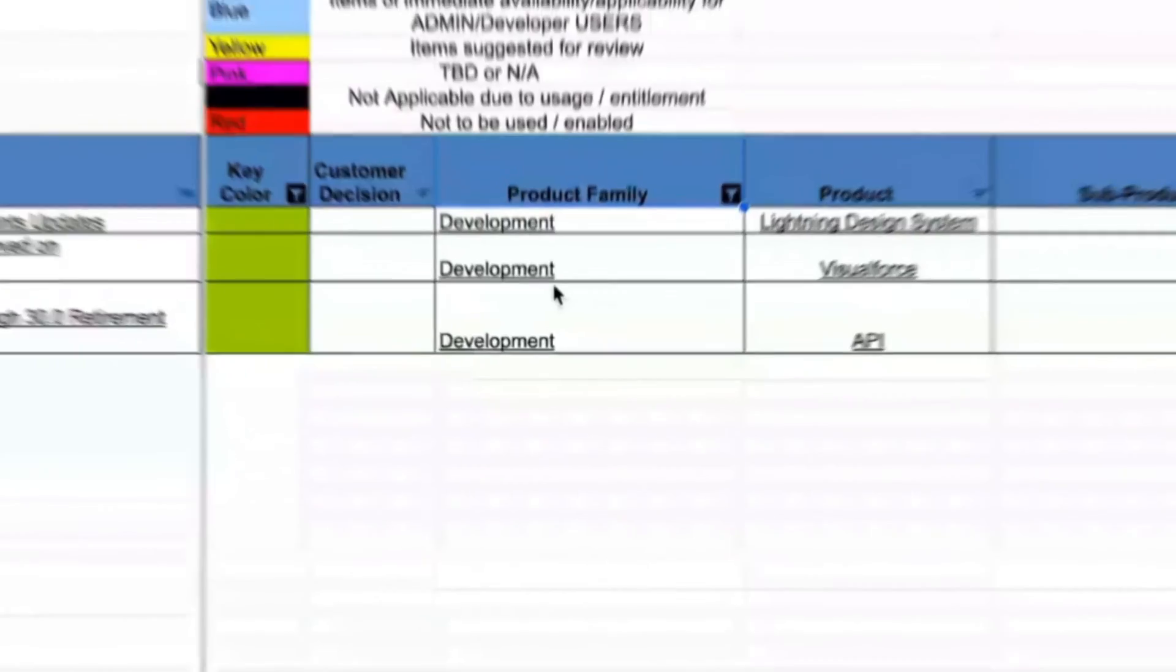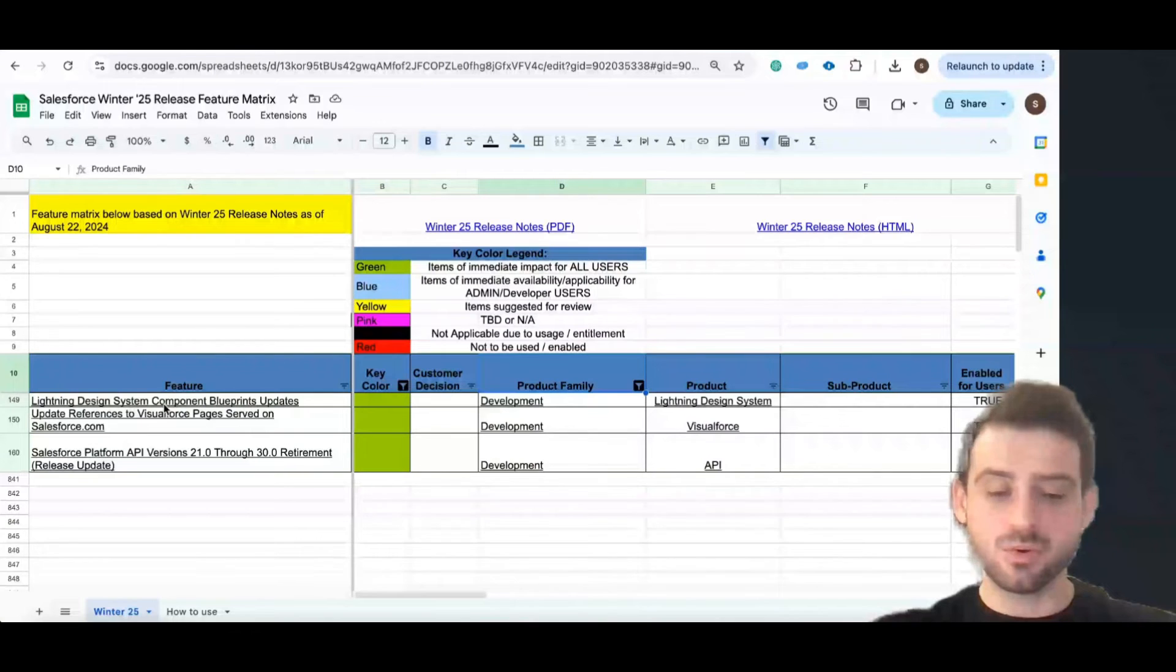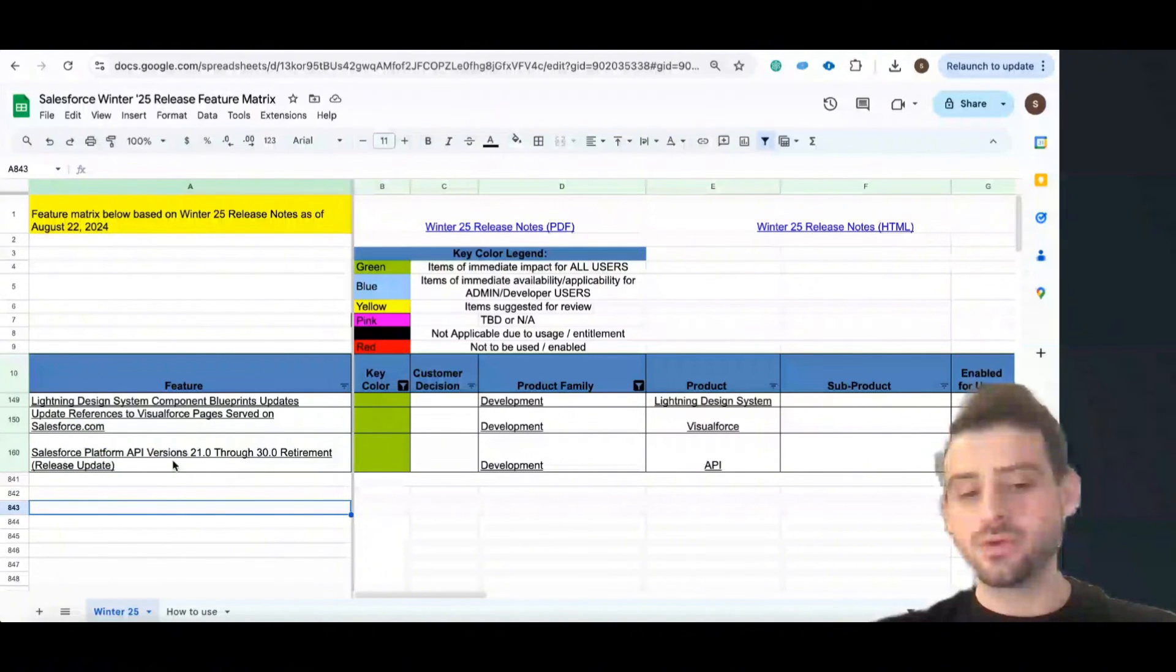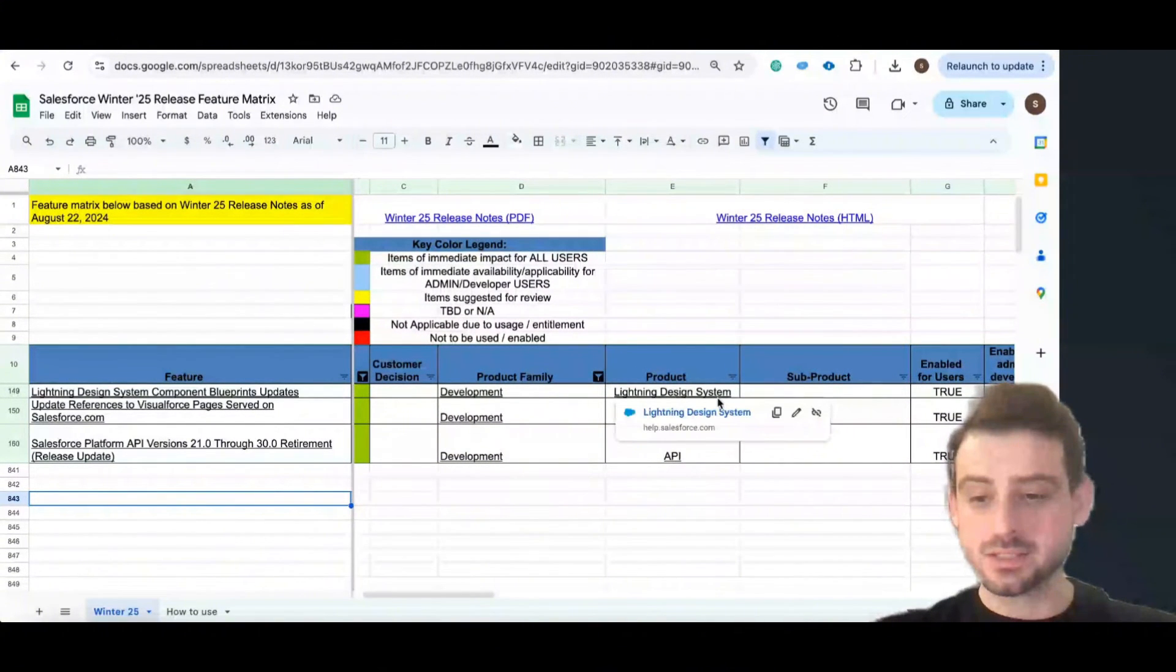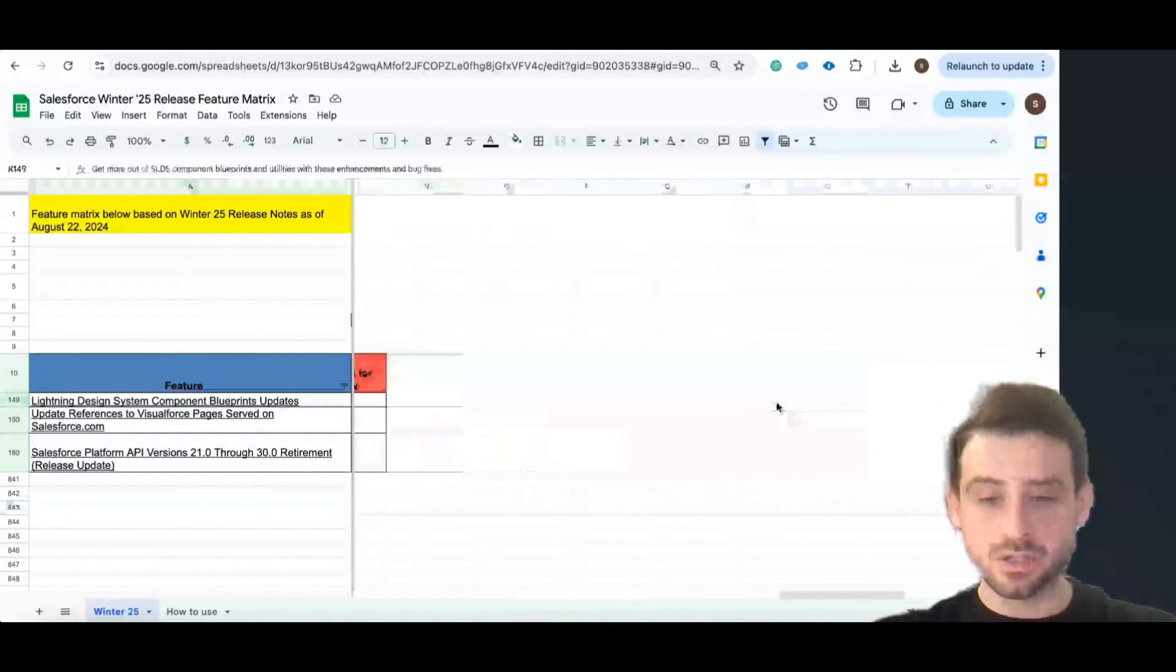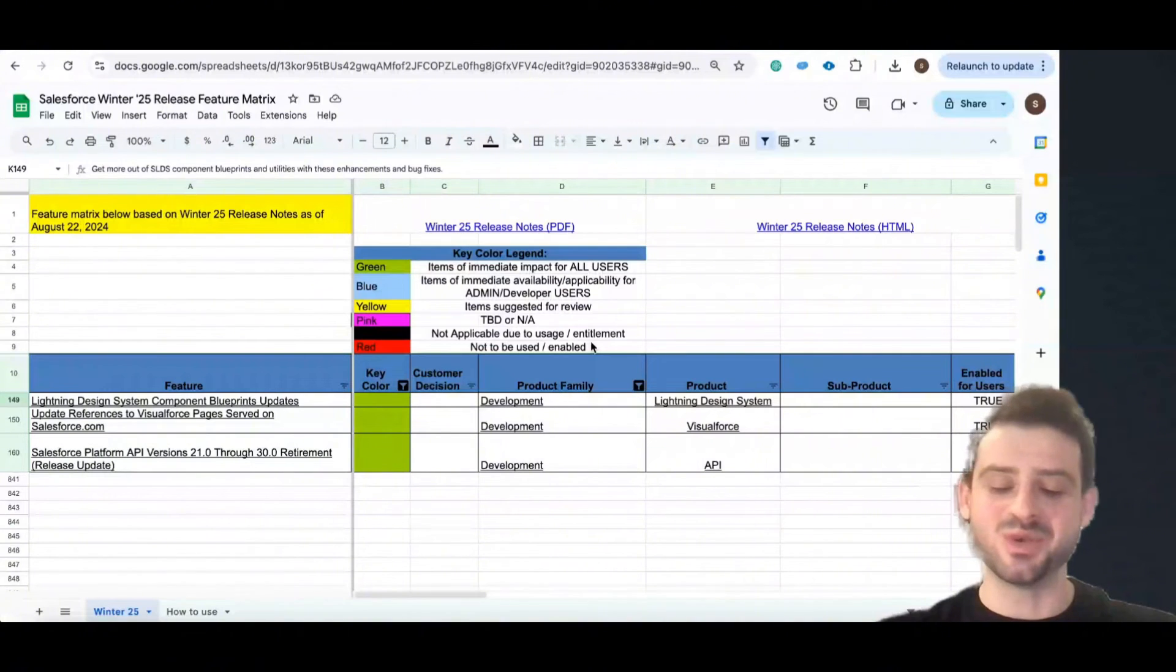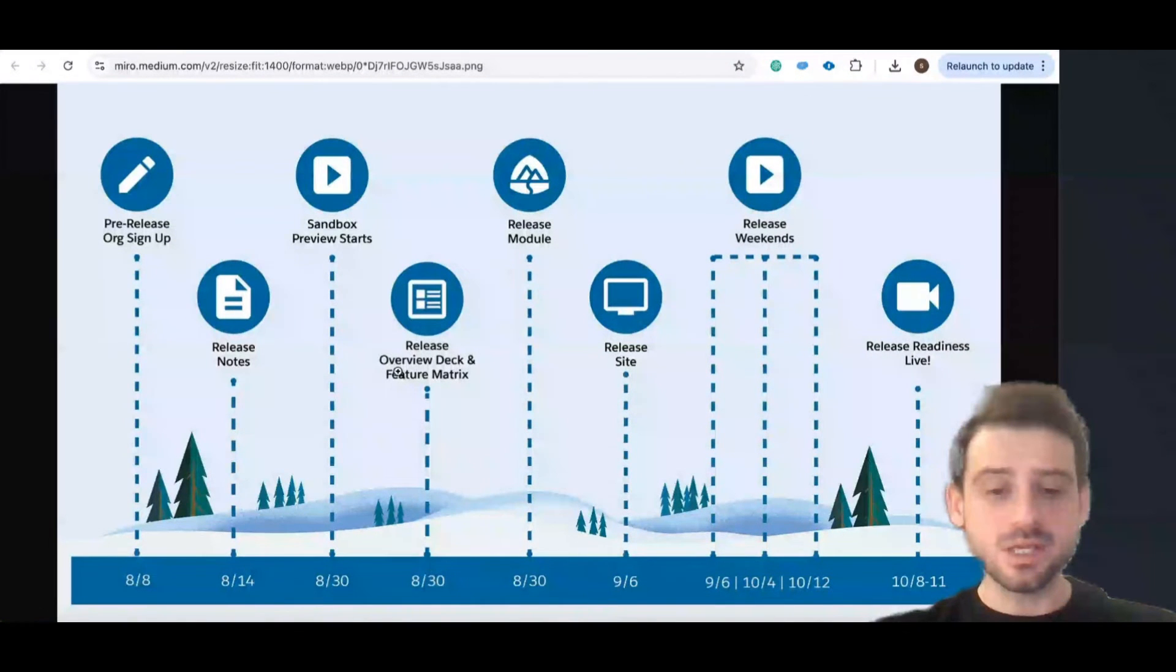You see development touches all users - Lightning Design System component blueprints, update references for Visualforce pages. Salesforce platform API version is changed, etc. Sub-products include API, Visualforce, Lightning Design System. You see also the description here and that's really awesome. I didn't know these things and there's no reason not to know it. Please know this one and then make a benefit from it.